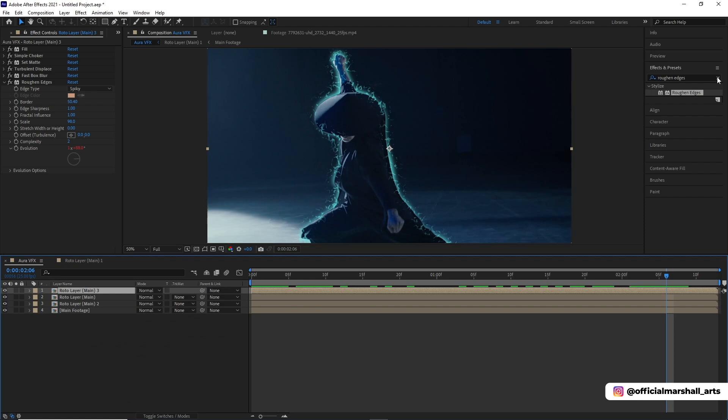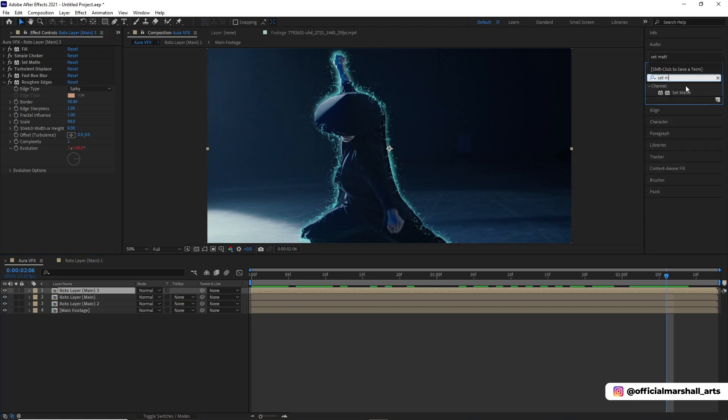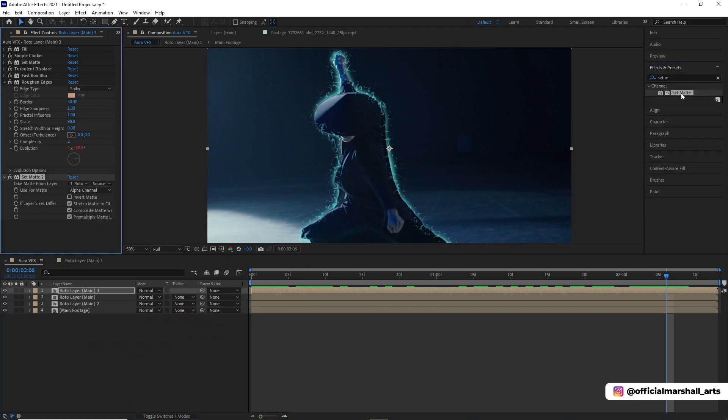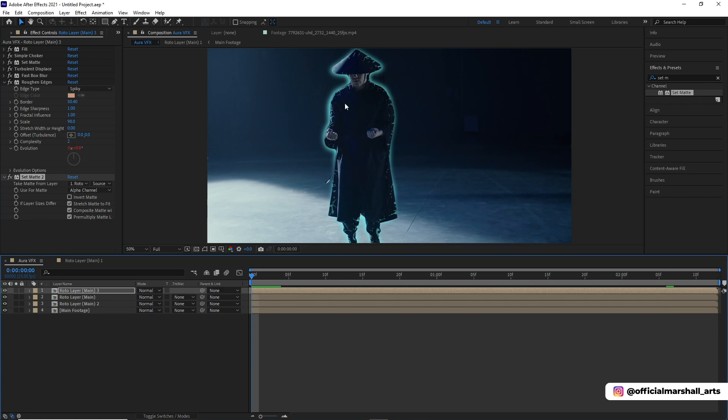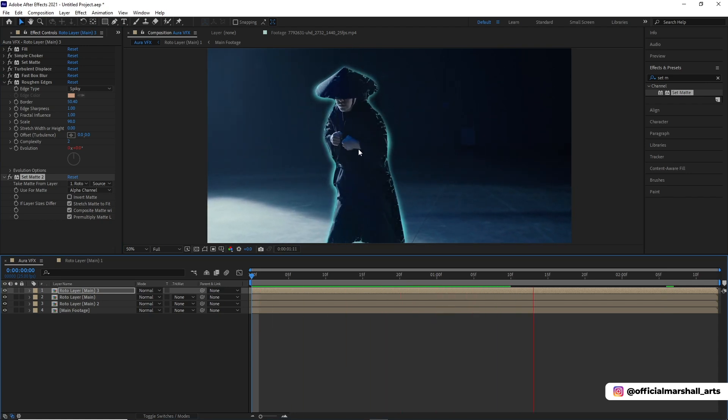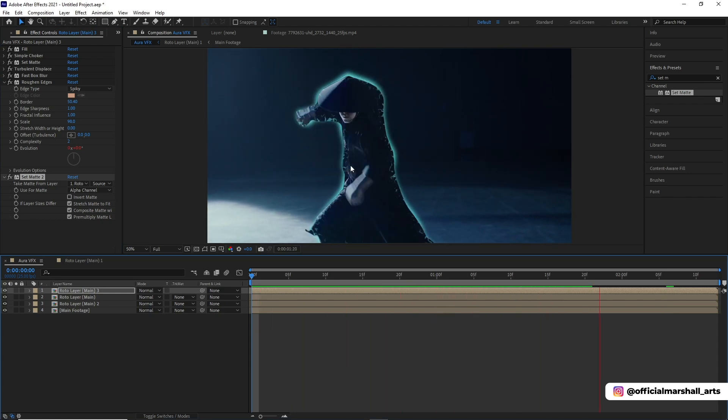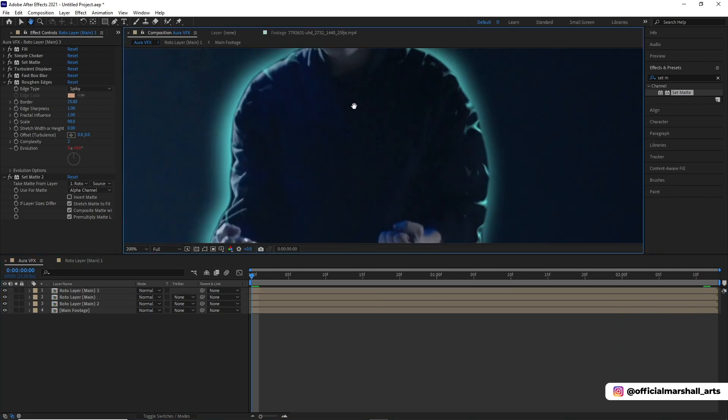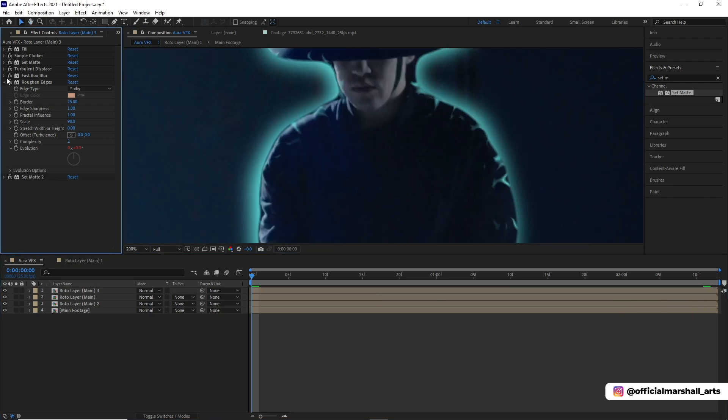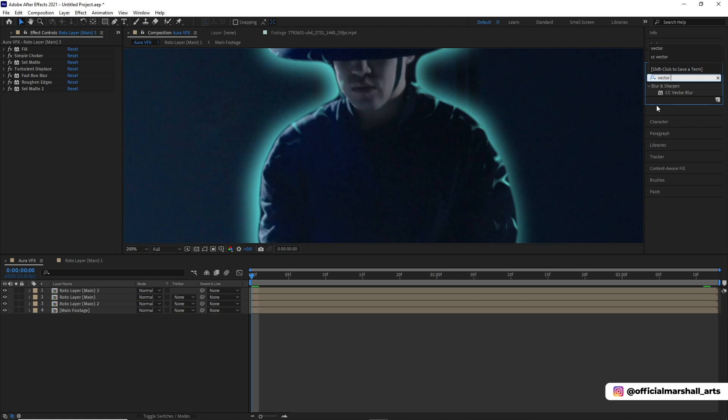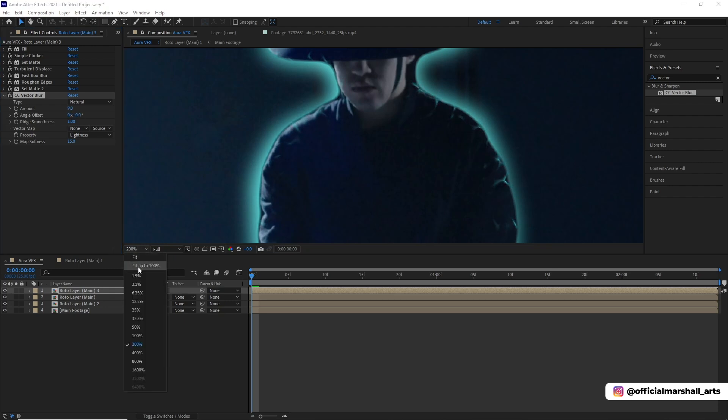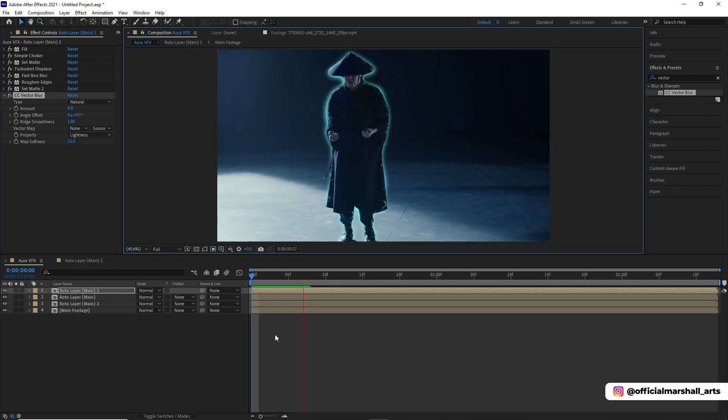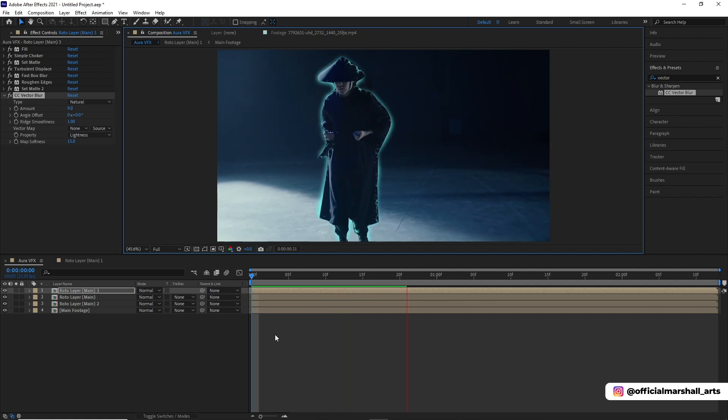Now we will add another set matte effect. Now in order to make it look more good, we will add a CC vector blur and change the amount slightly, like around 9 to 10 would look good, to give it kind of an electricity feeling to it.